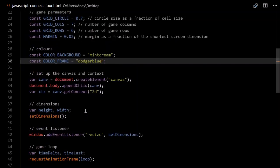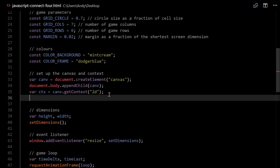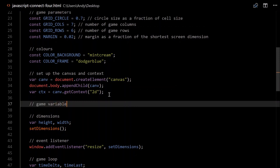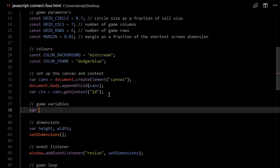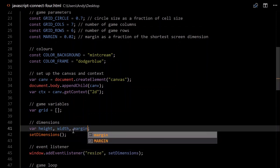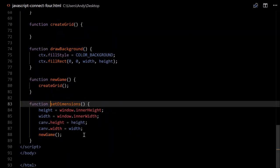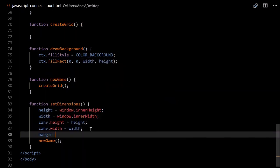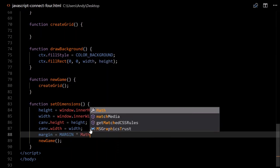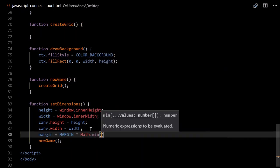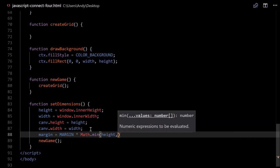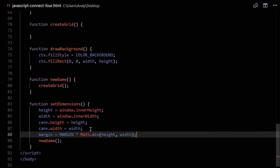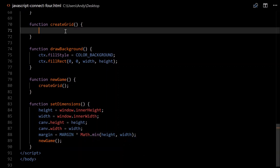We'll need to set up some game variables just above where we set up our dimensions. We'll need the grid, which will just be an empty array to begin with. And inside our setDimensions we'd like a margin. Just before we start a new game, we'll set margin equal to our margin fraction times Math.min(height, width).